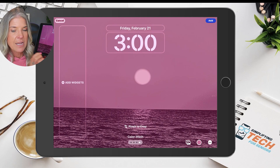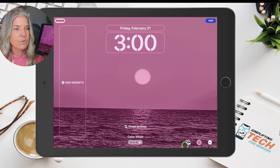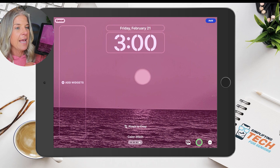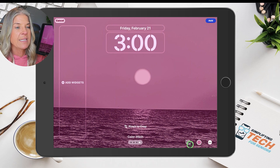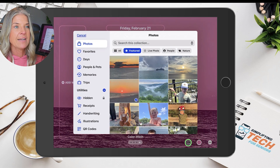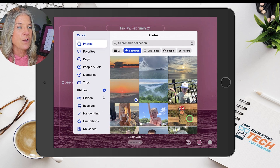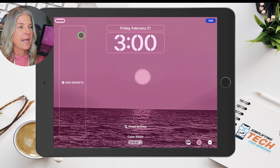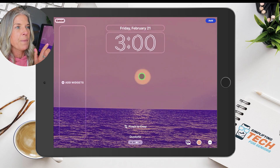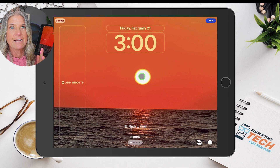The other thing you can do is put a color filter on your photo by simply swiping to the right. There's black and white, a duo tone, a color wash, and you can also change the color of it. If you wanted to quickly get back to your photos, you could tap on that and choose another photo. But we're going to stick with this sunset and slide back over to the natural.